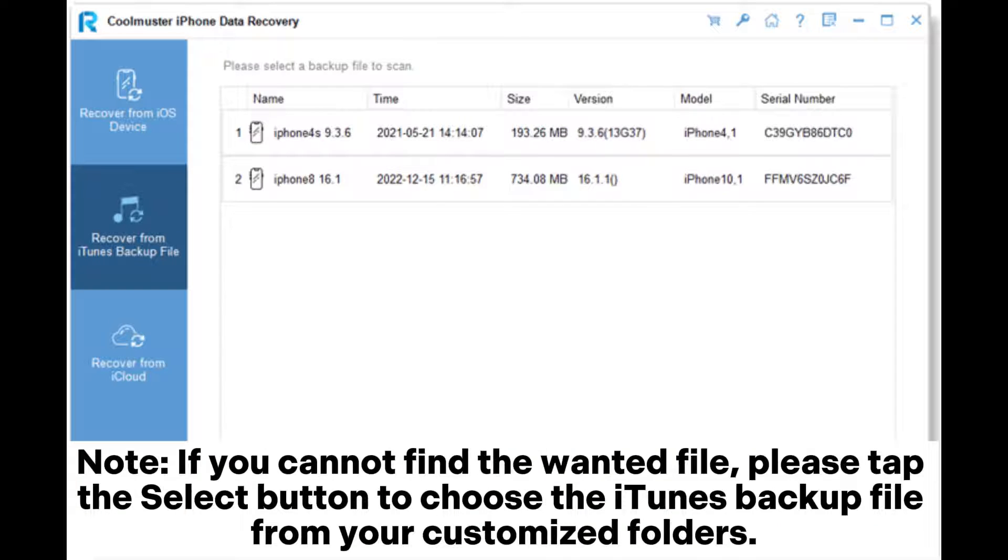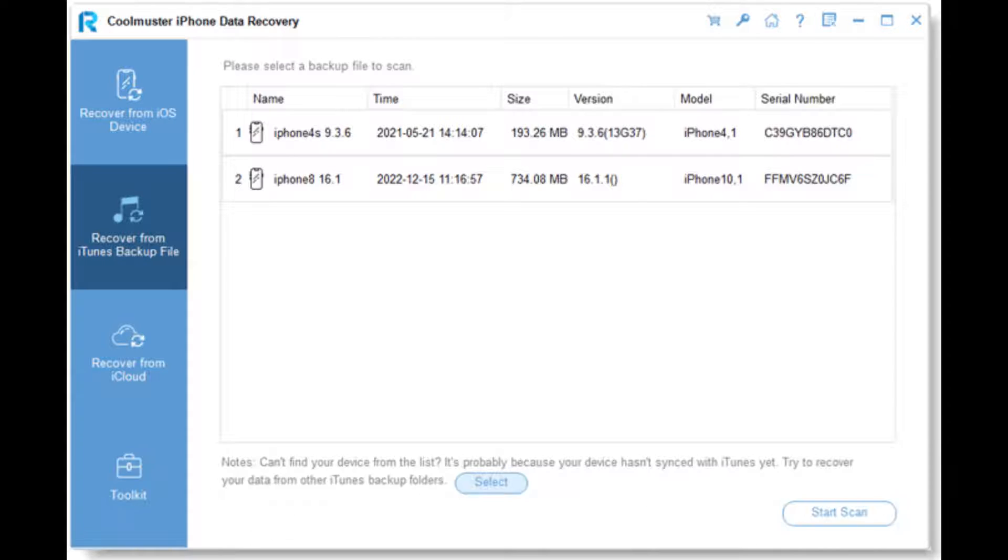Note, if you cannot find the wanted file, please tap the Select button to choose the iTunes backup file from your customized folders.